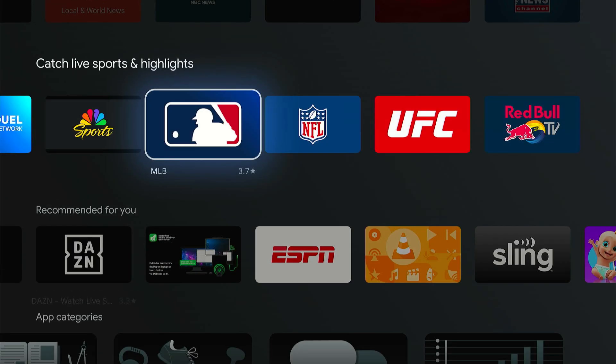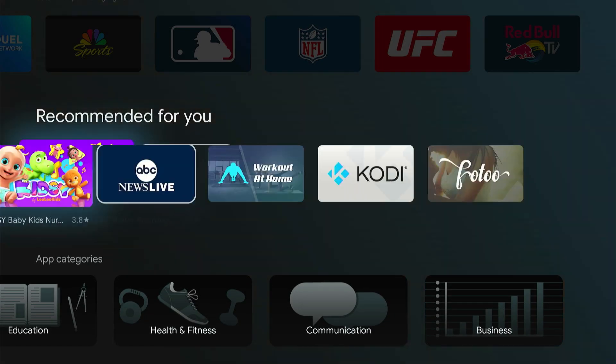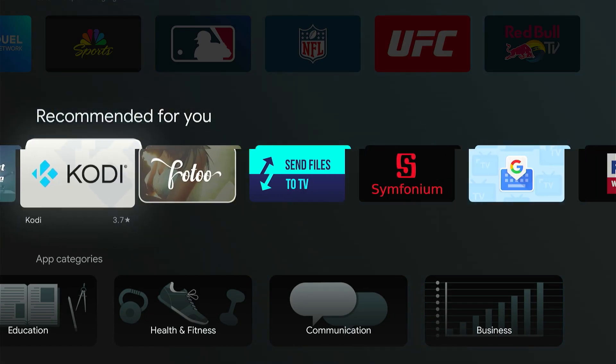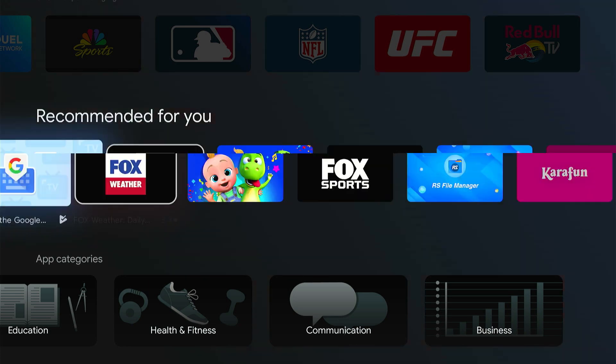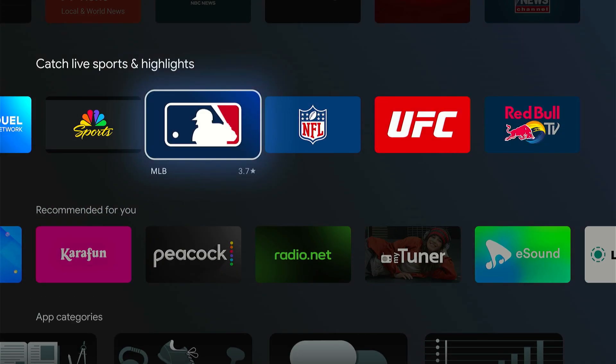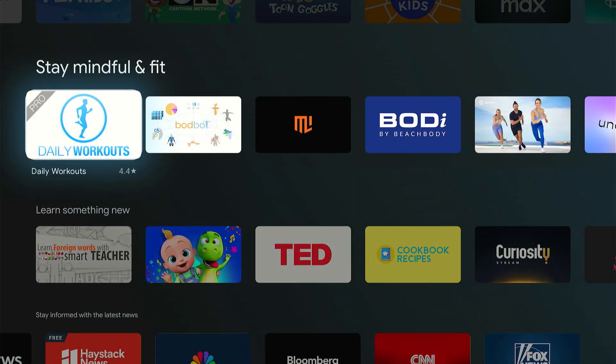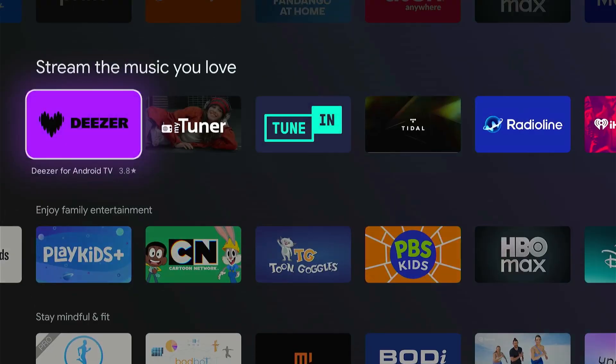So we've got a bunch of different options under there, and sometimes they'll recommend games under here as well. So just go through this list and you can see all the different applications on your Google TV device.